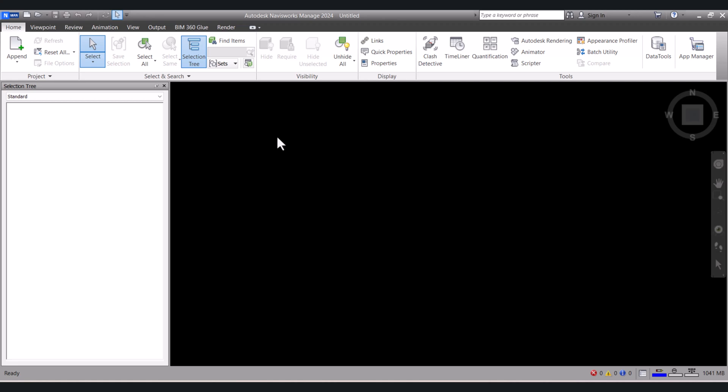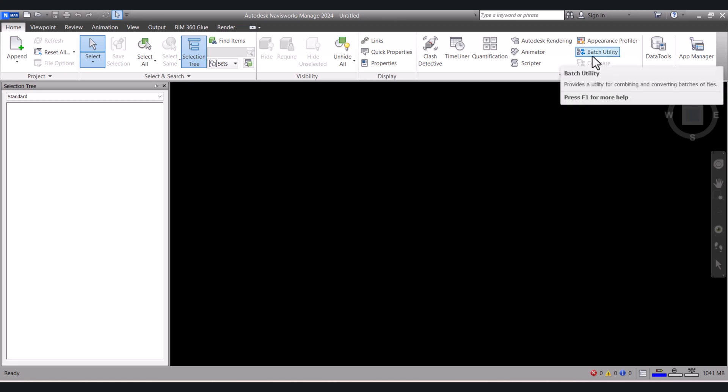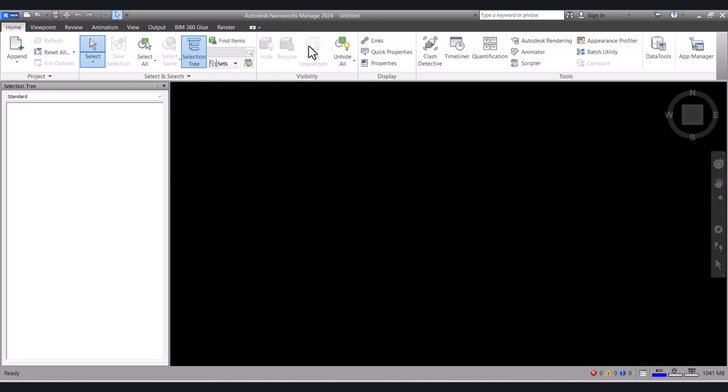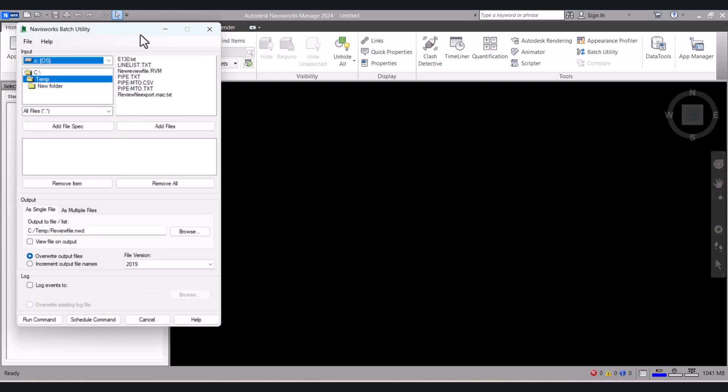To convert to NWD file, we have to click on here Home, and here you have to click on Batch Utility here.